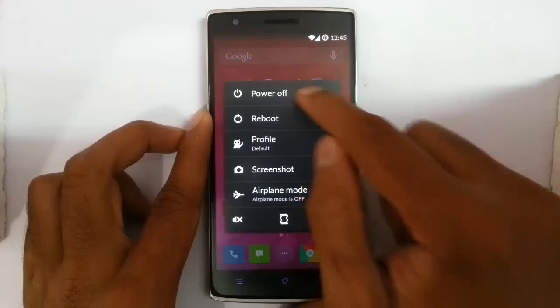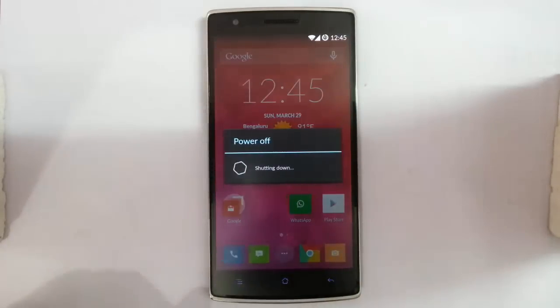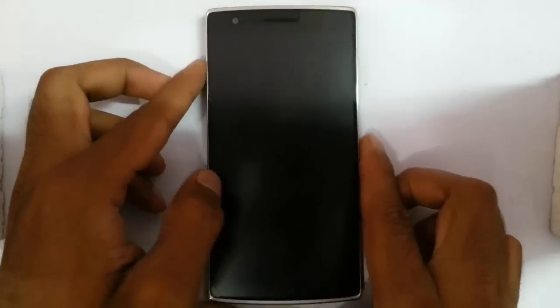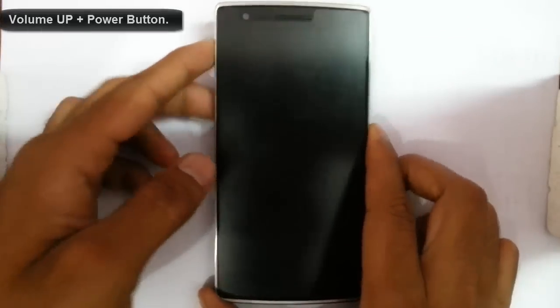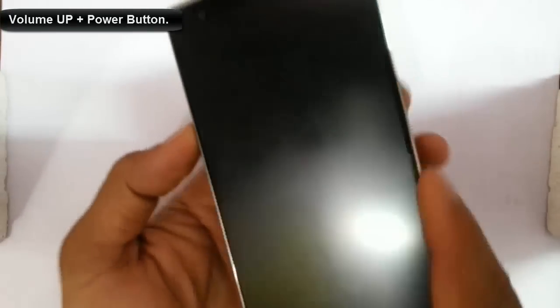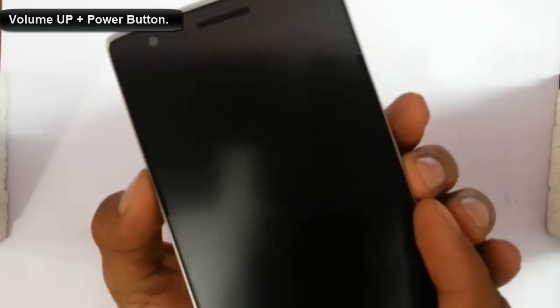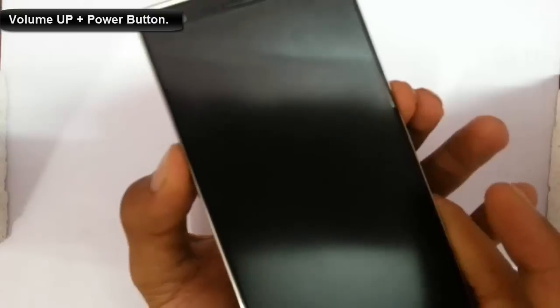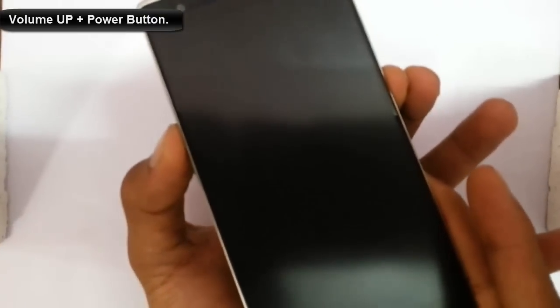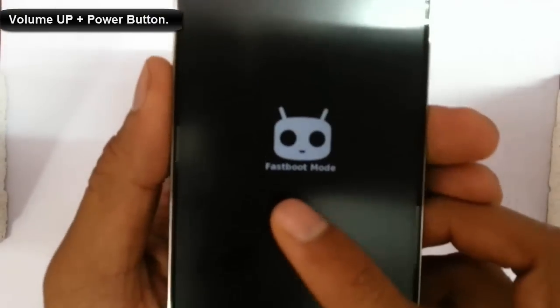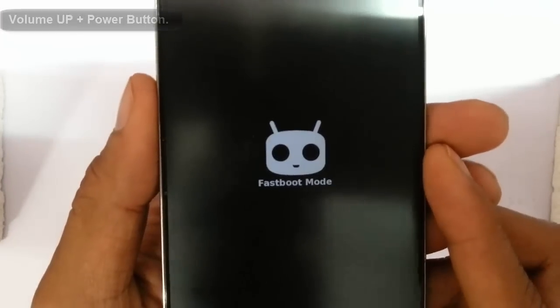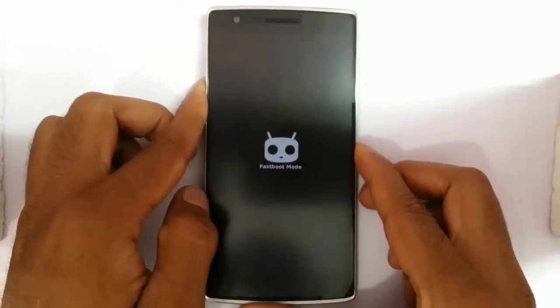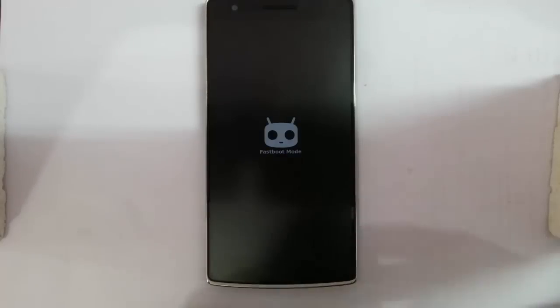Turn off your phone and then you need to enter into fastboot mode. To enter into fastboot mode, you have to press Volume Up and Power button at the same time. Press and hold them. You can see you are now on the fastboot mode. Connect your phone to your PC.